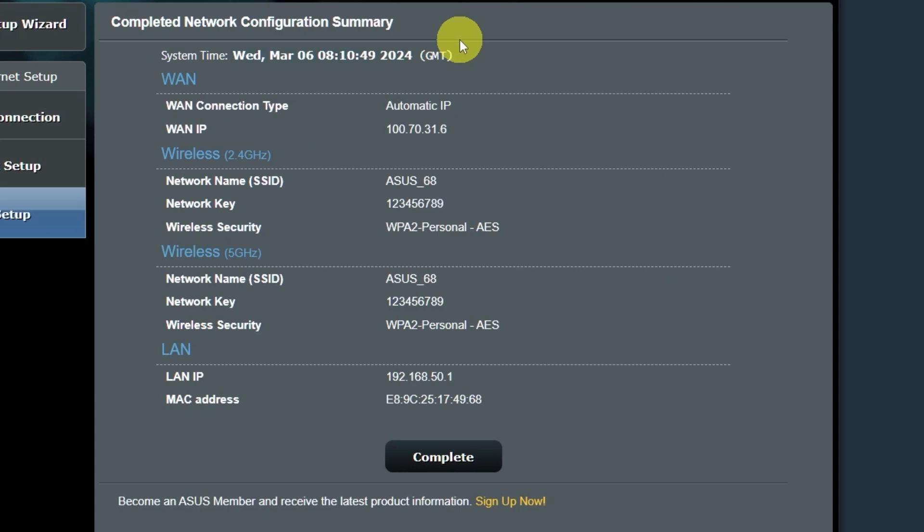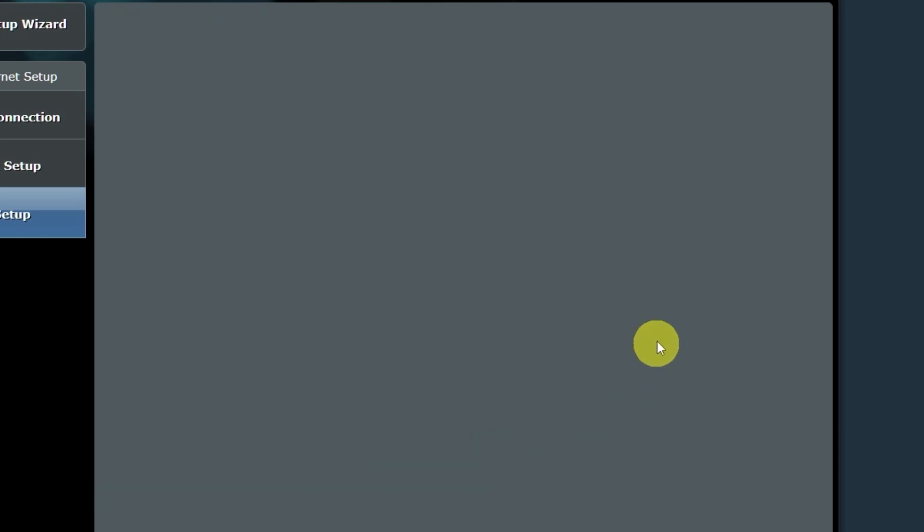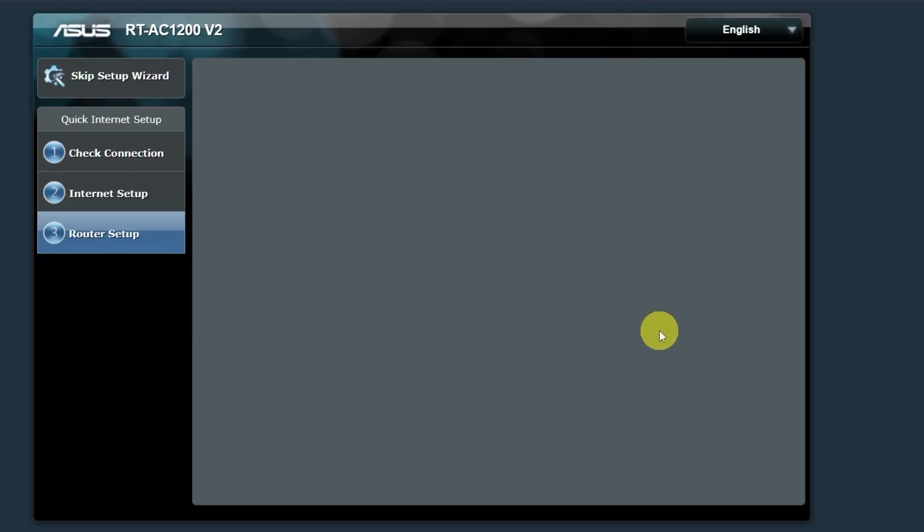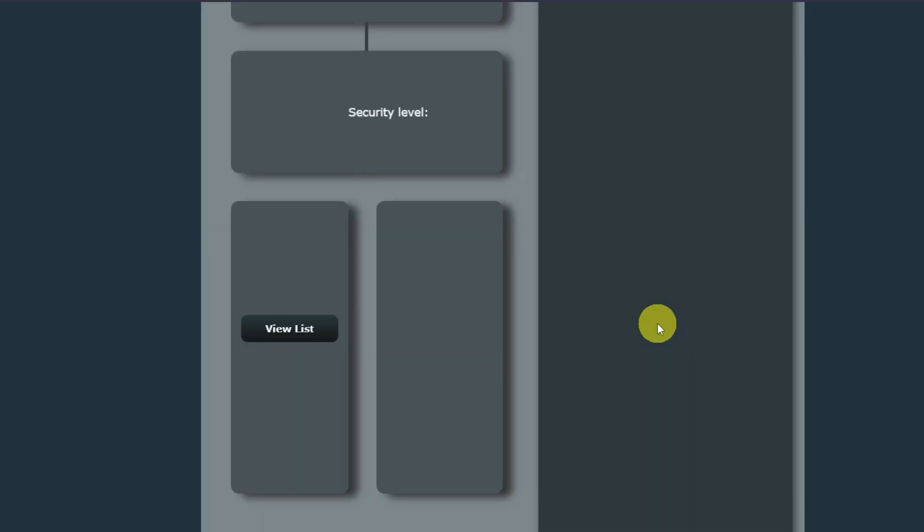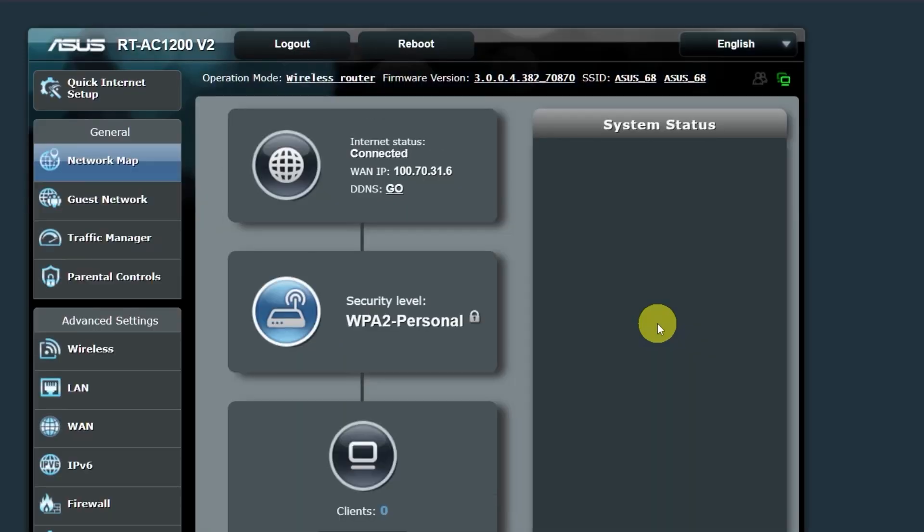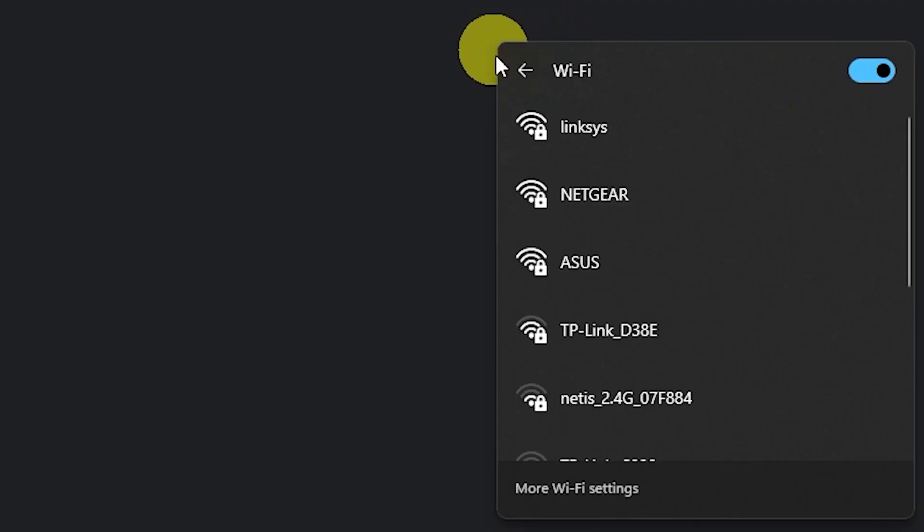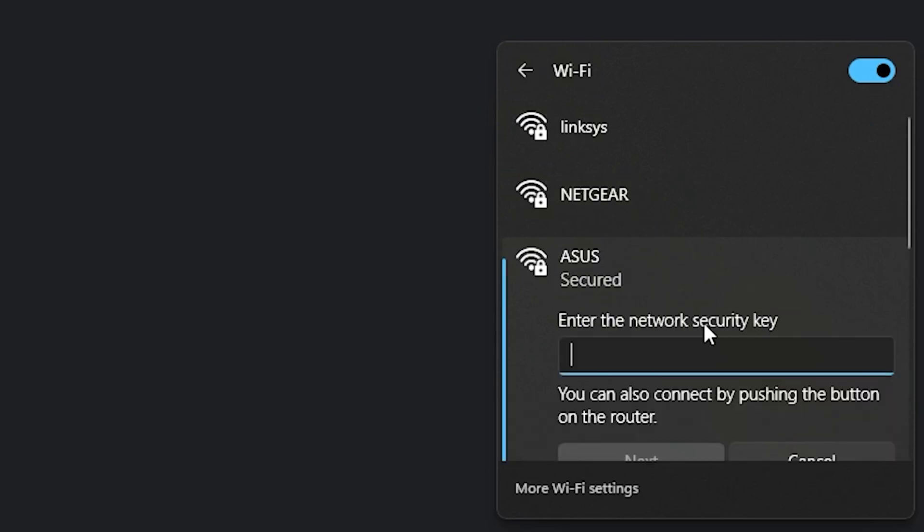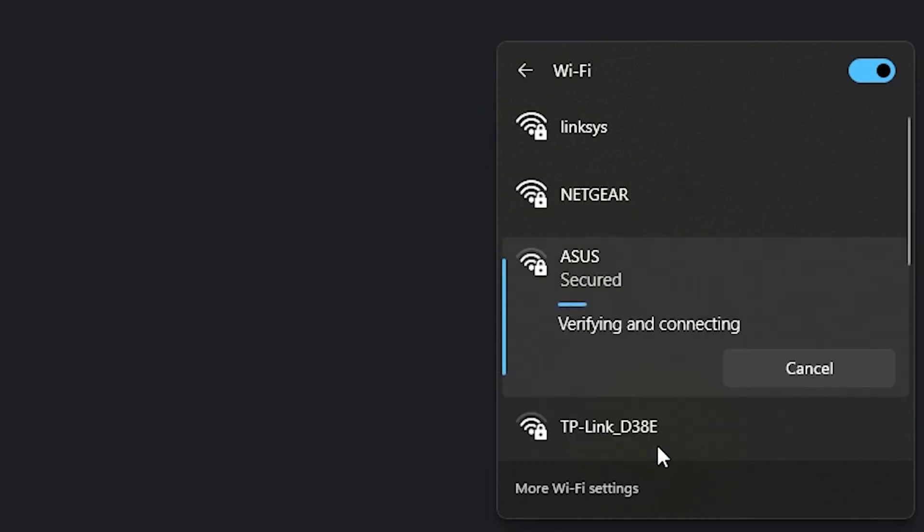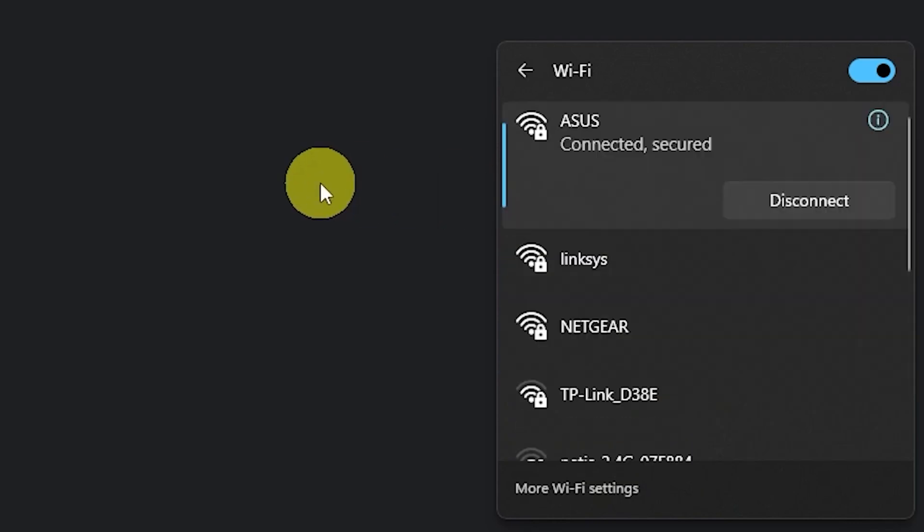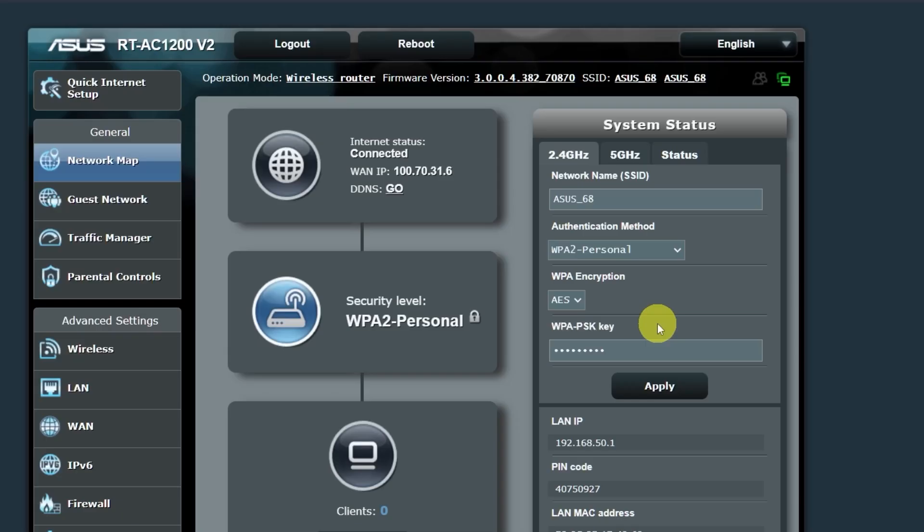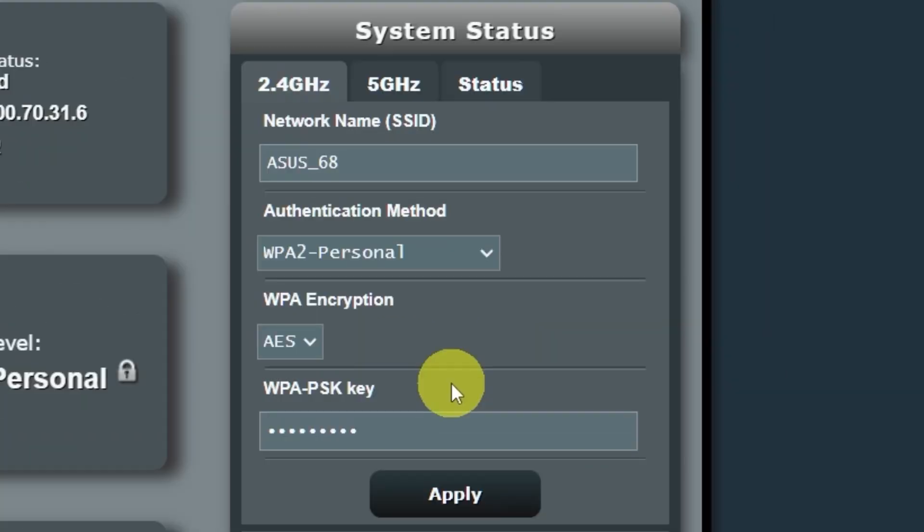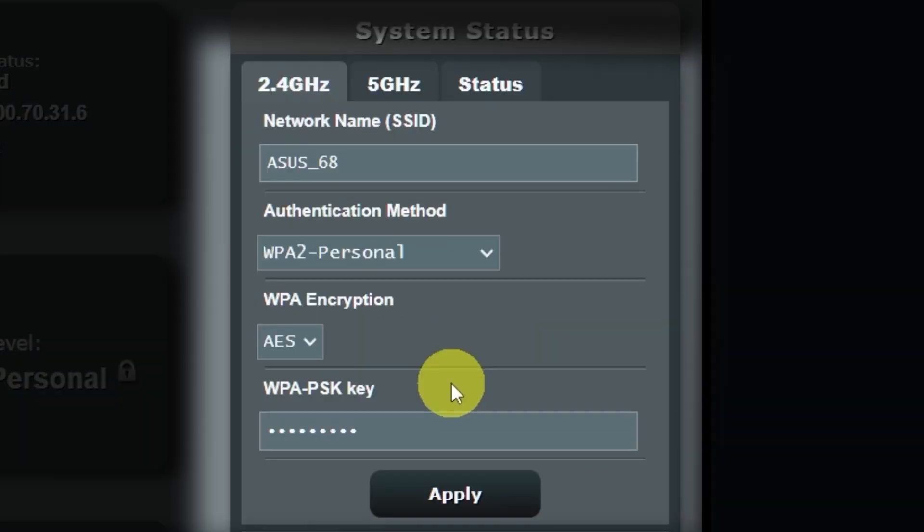On the next page, you will see all your Wi-Fi information. If you want to change the name and password of your Wi-Fi network in the future, you can do it here.